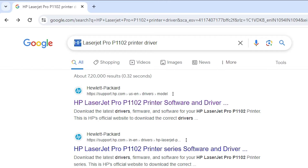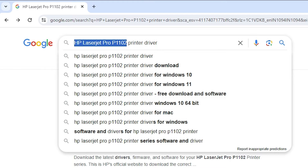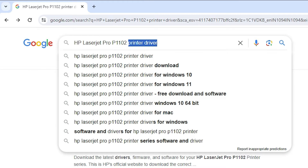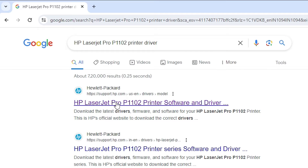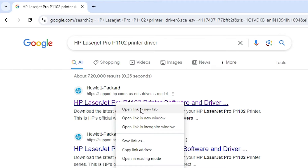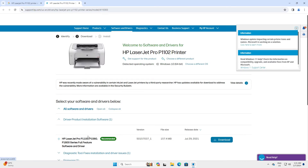Type your printer name and model number, and then type 'printer driver' and hit Enter on your keyboard. Here we find our printer name and then our printer software and driver. Open the first link — it is on support.hp.com. Open that first link and here we find our drivers. This is our first way.